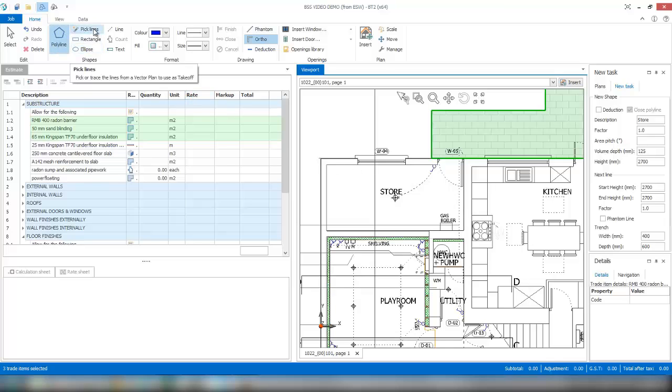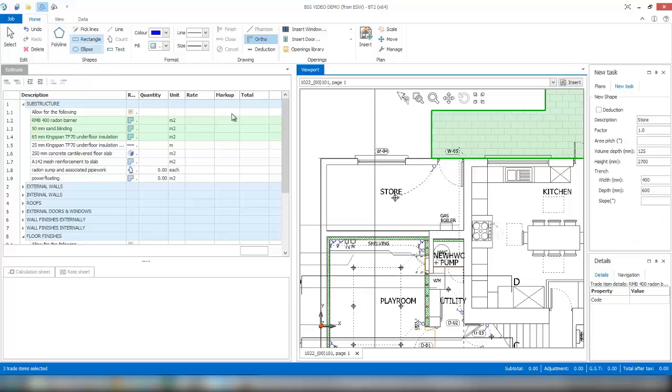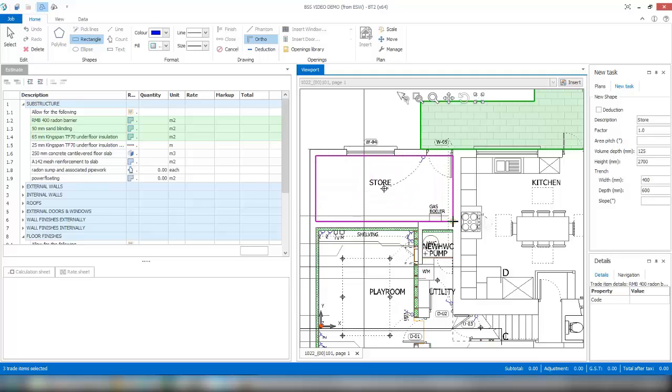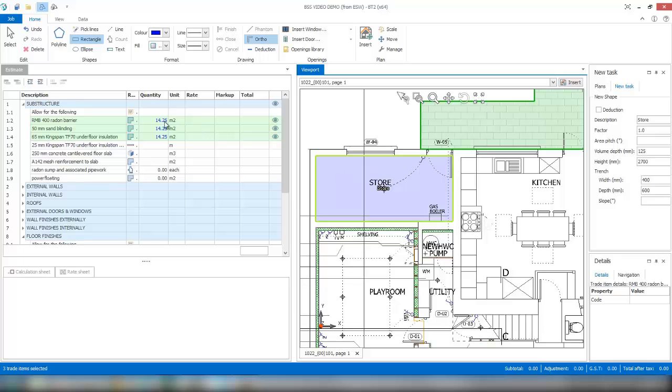This time I'll use the rectangle tool rather than have to do all four lines. What you can do in one go is literally start at one corner and come down to the bottom corner. When you left-click there, the software automatically marks up the area and generates a quantity for all the items that have been selected.